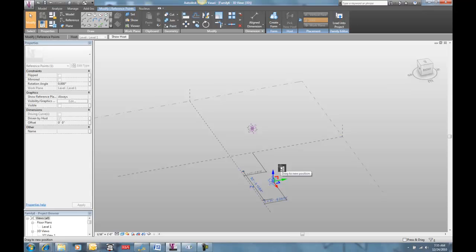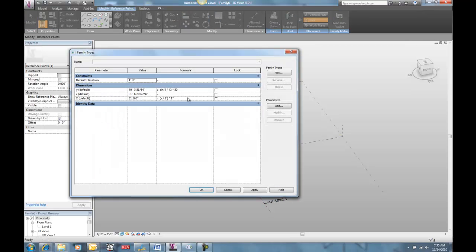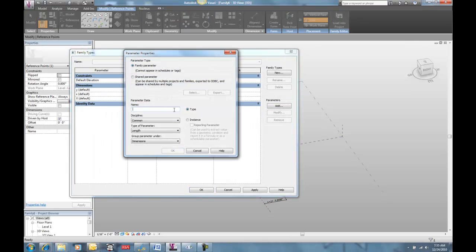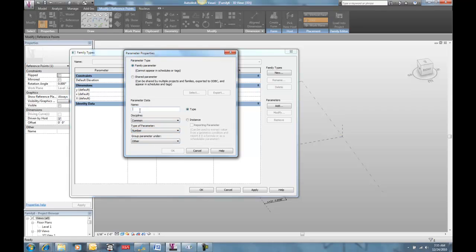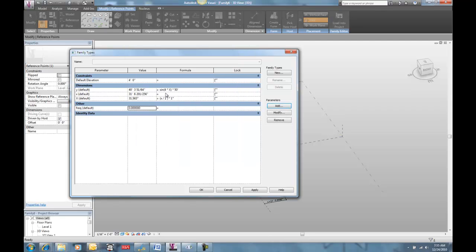I can also go back in and make that frequency another variable. I can add a number variable and call it frequency, make it an instance parameter as well. And rather than have a 4, I can just call this frequency. Then I can just manipulate this number and it will percolate up through the rest of my formula.